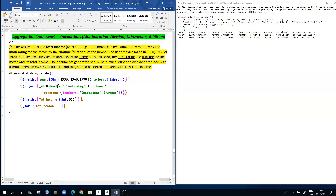In the project stage, we're mainly interested in displaying the director's name, the IMDB rating, the runtime, and the total income. The total income, according to the question, is calculated by multiplying — so that's why you see in the project stage, tot_income is based on $multiply. Inside the square brackets is $imdb.rating multiplied by $runtime, so that's going to result in the IMDB rating being multiplied by the runtime.